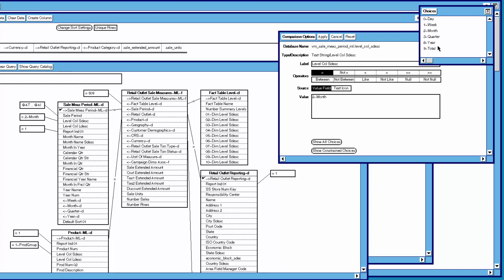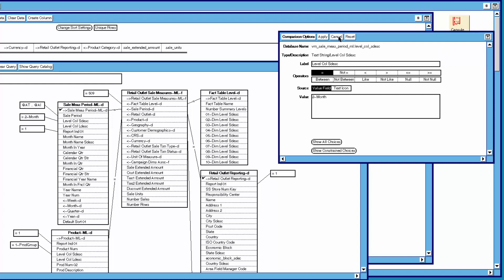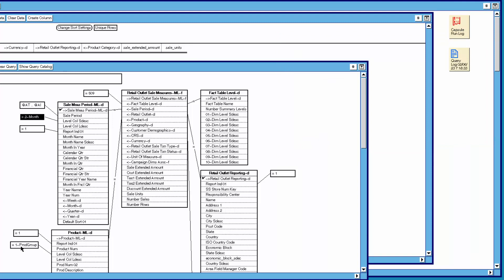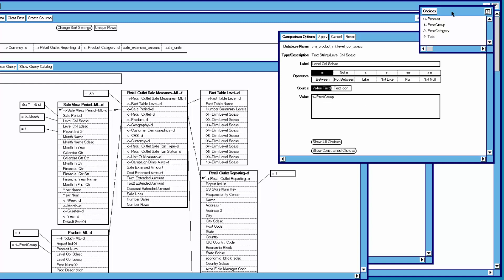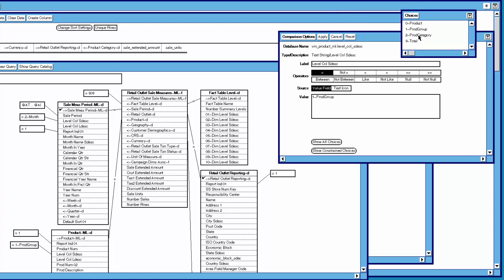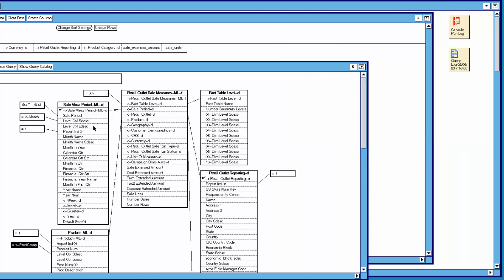The total level has a special meaning — we will explain that in another video. We will option the product table and click on show all choices. We see we have product, product group, product category, and total levels. This query is going to ask for results at the month level and the product group level.